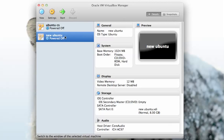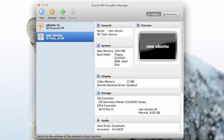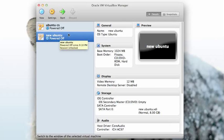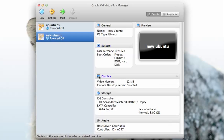Here's my VirtualBox manager and I've created a new virtual machine called new Ubuntu and I'm gonna start that up. But first before I start up, I need to put a virtual CD into the virtual CD-ROM drive.